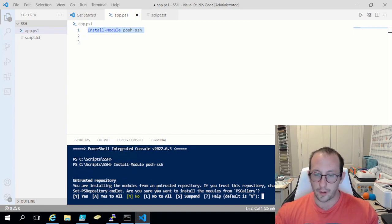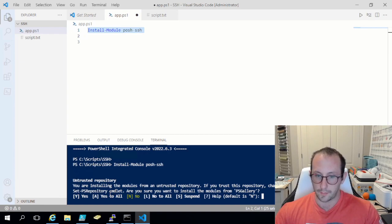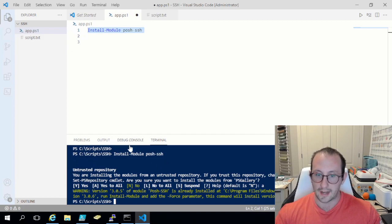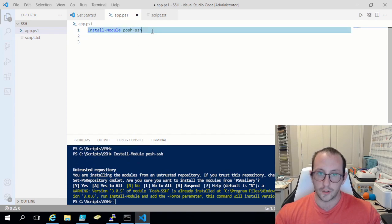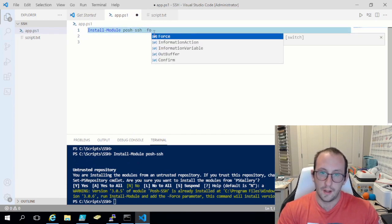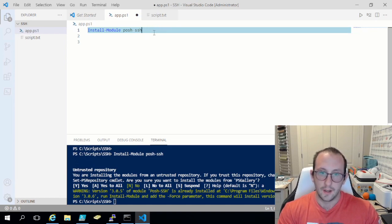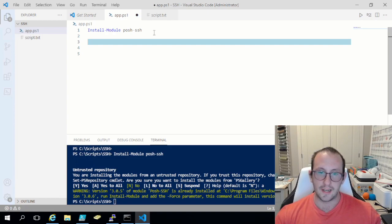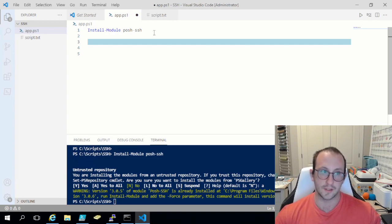You will be prompted that you are installing the modules from an untrusted repository. If you trust this repository, change its installation policy by running the Set-PSRepository cmdlet. When asked if you still want to install from PS Gallery, just say 'A' for yes to all. I already have it installed, but I see there's an update available. If you ever want to update a module, just run 'Install-Module' with the module name and '-Force'. This is very handy if you've built your own modules and need to force a reload.